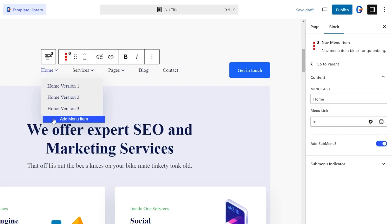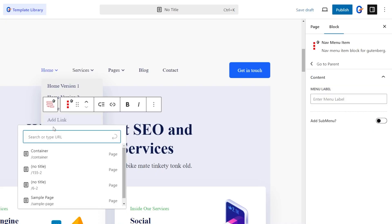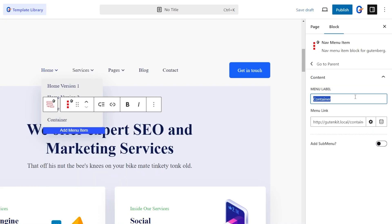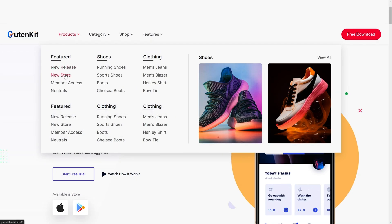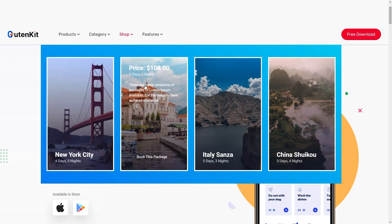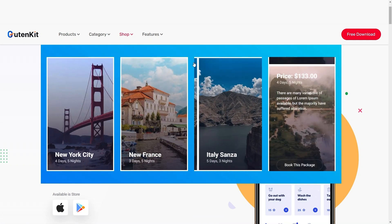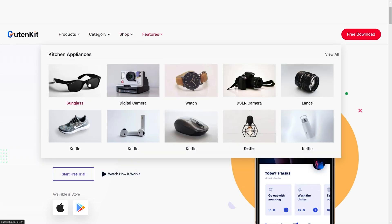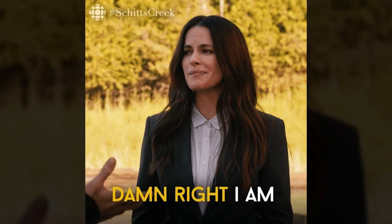Use the Nav Menu feature to add custom menu items with unique labels and links, along with links to existing pages. You can even build out mega menus for more advanced navigation, like expandable two-dimensional dropdowns, multi-column and multi-tab menus, carousels, and more.